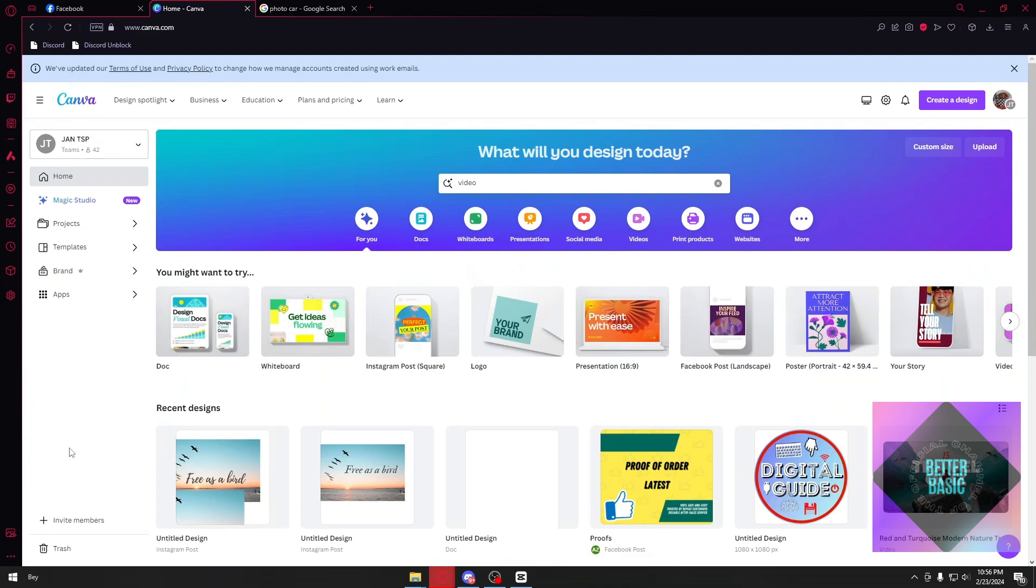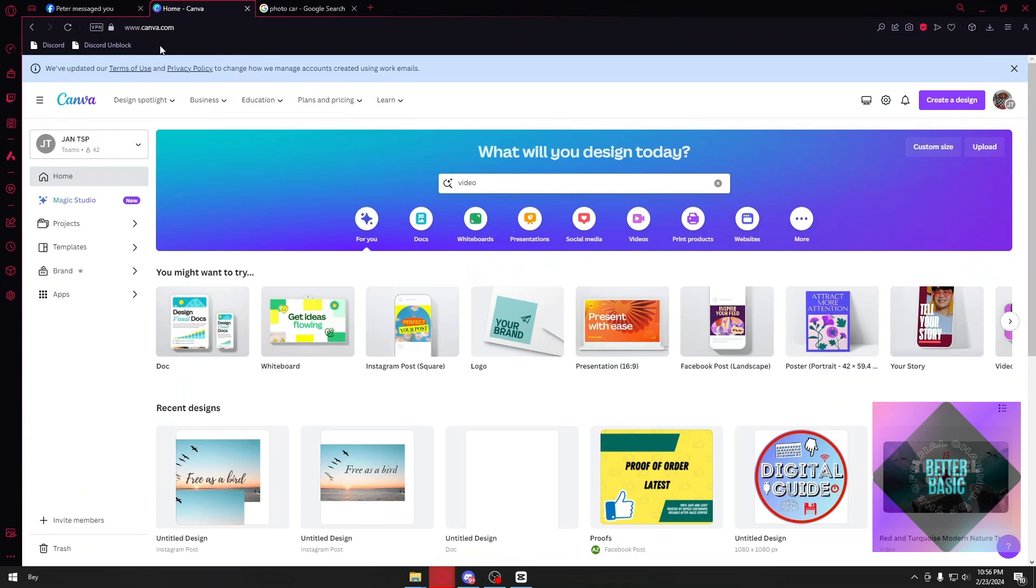Now we are inside Canva right here. If you don't know what Canva is, it's basically a photo editing and video editing software that you can use inside your browser. The website is called canva.com. Inside canva.com, just create your own account and then you should be good to go.